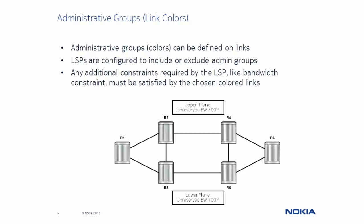Administrative Groups can be defined based on any physical or logical constraint that reflects the characteristics of the links. They are also called link colors, and links can simply be associated with different colors, such as blue links, green links, and so on.